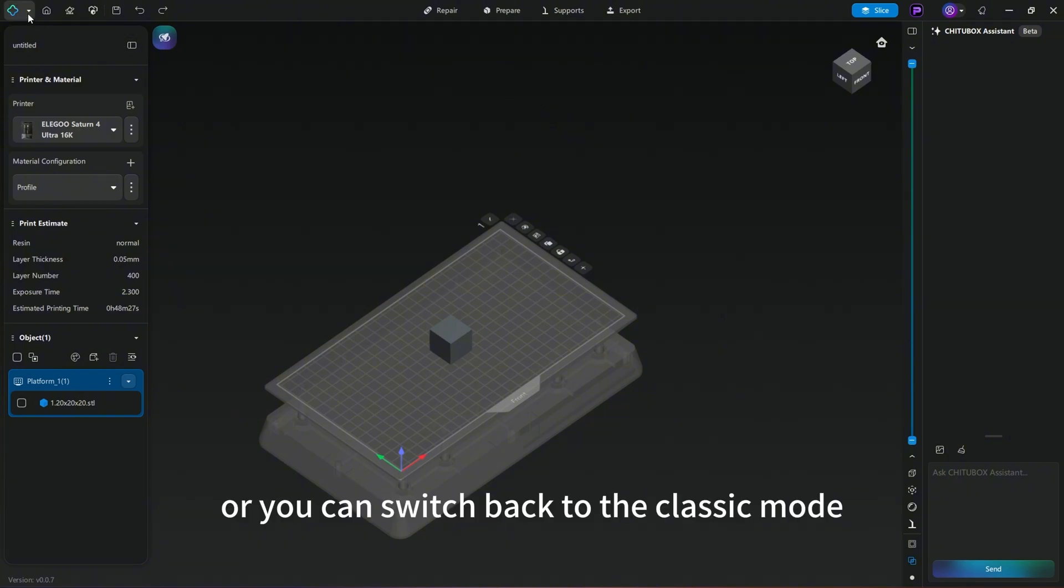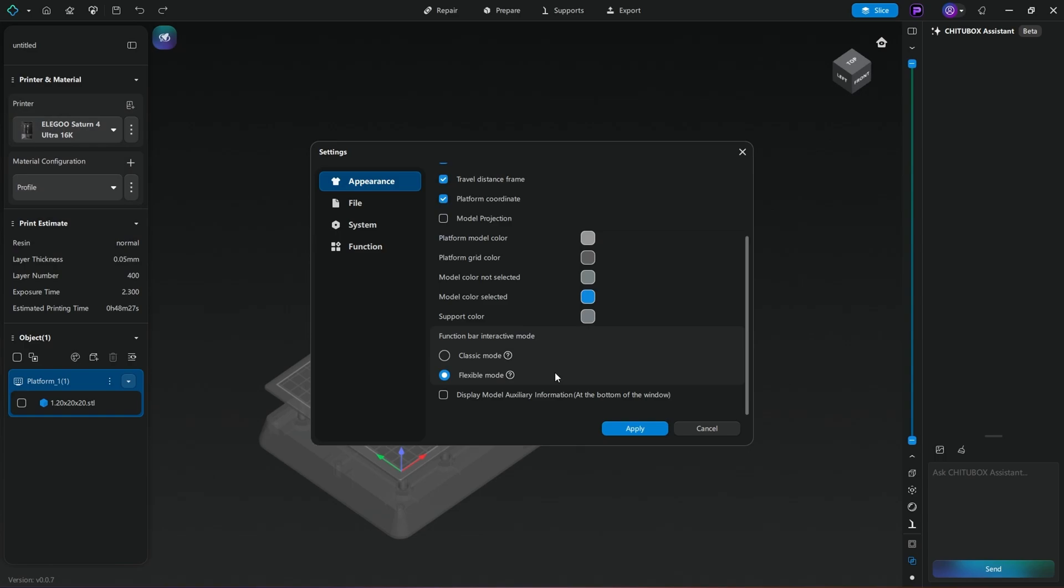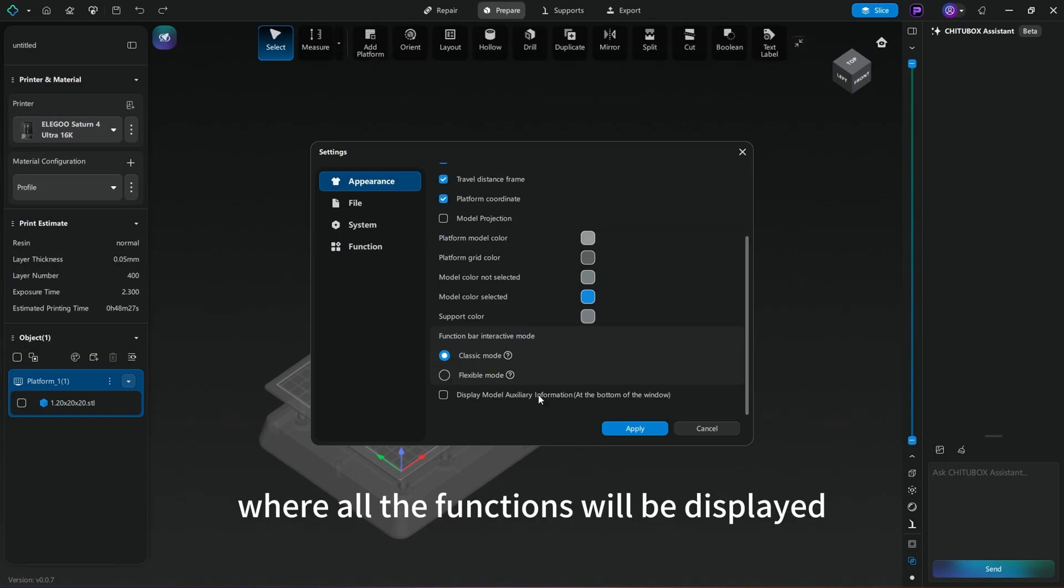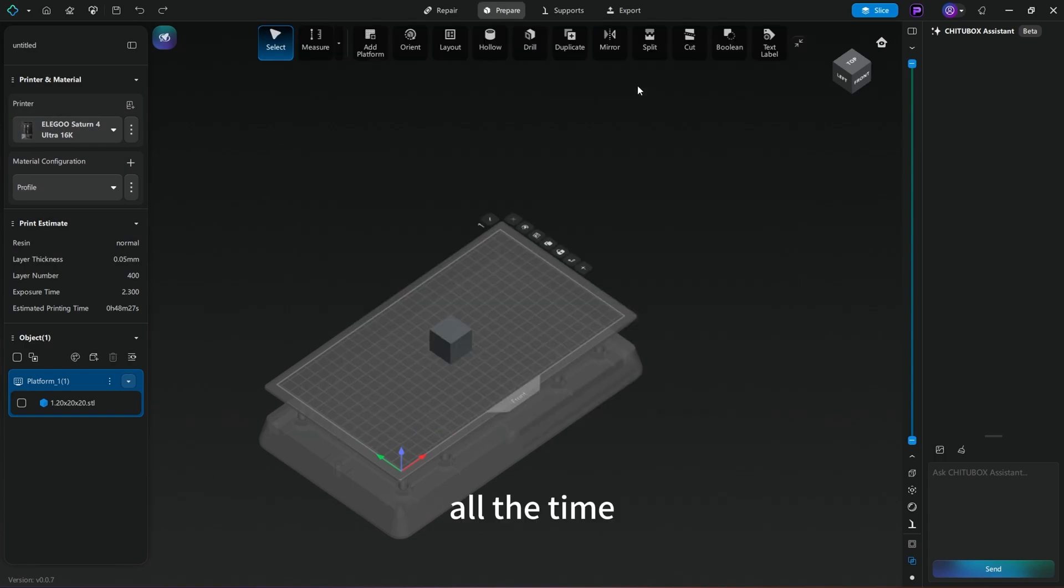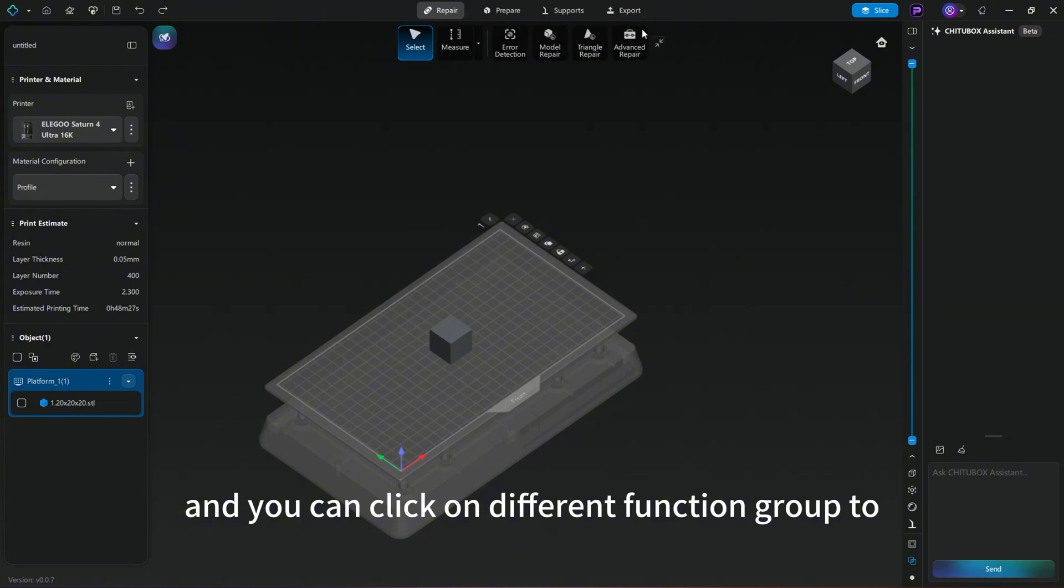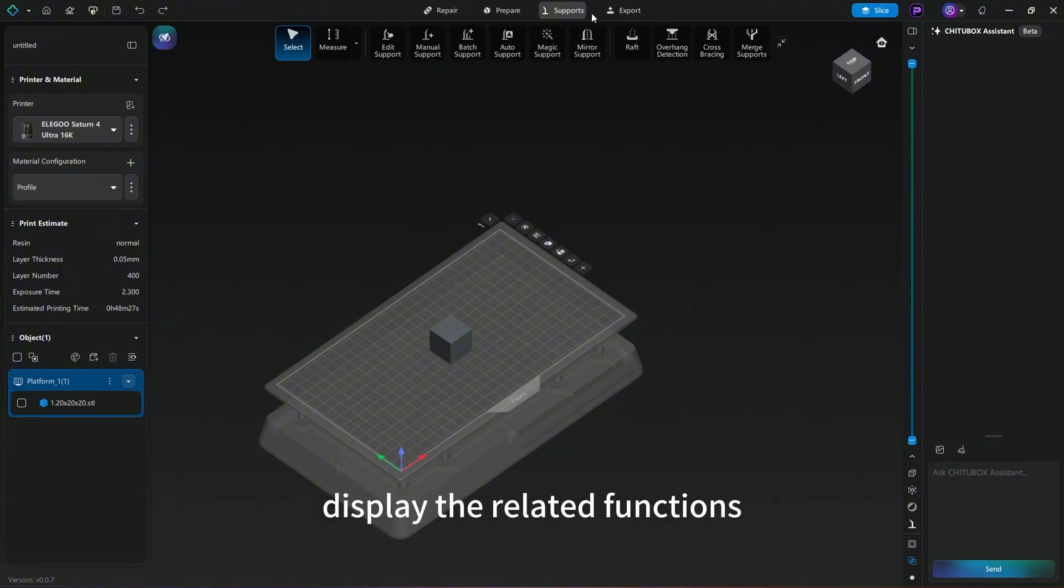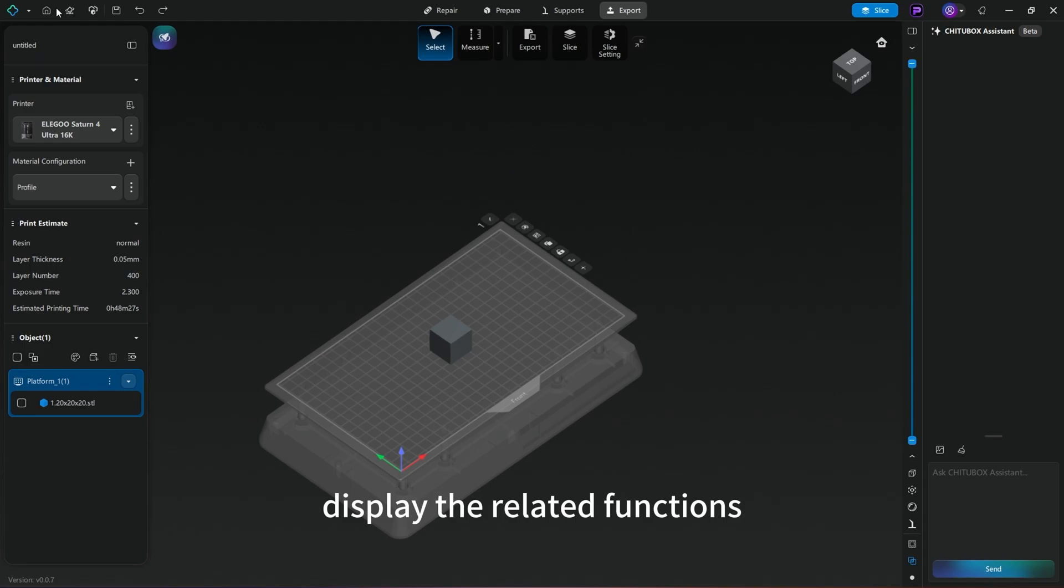Or you can switch back to the classic mode where all the functions will be displayed all the time and you can click on different function groups to display the related functions.